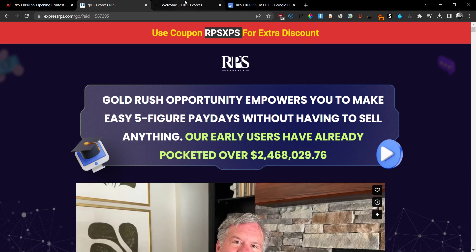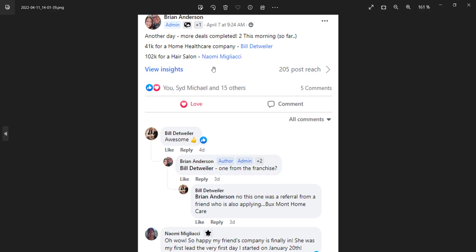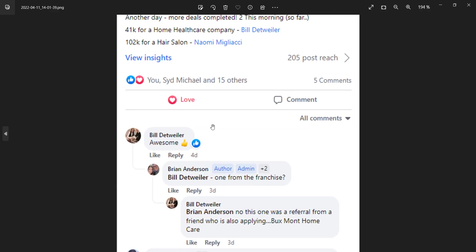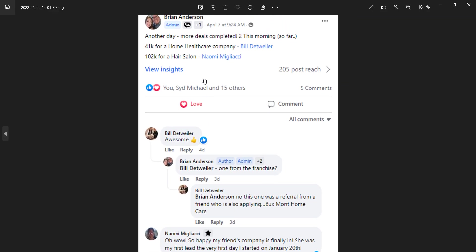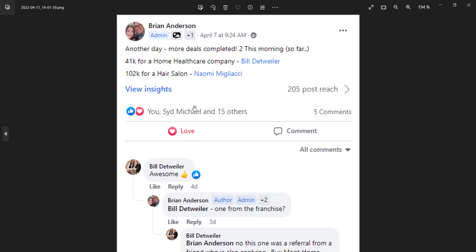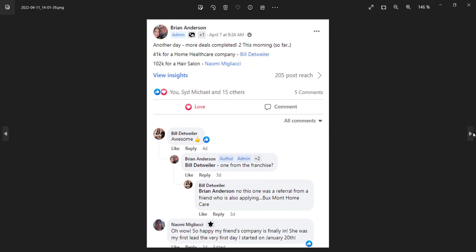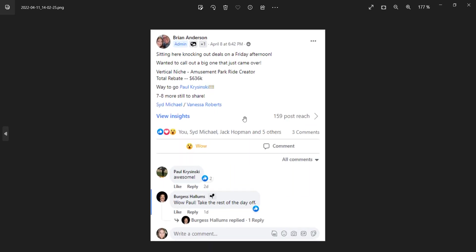Now, before we jump inside the members area and show you everything that's mentioned on here, what I want to do is I want to show you some testimonials and some results from people that were actually making money with the system. So when they released it in the beta version, you can see that there are people that are actually making a lot of money. For example, we have this first one. Another day, more deals completed. Two this morning so far. $41,000 for a home healthcare company and $102,000 for a hair salon, which is absolutely insane.